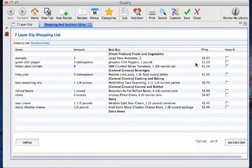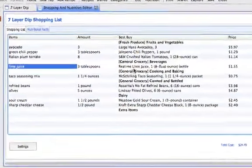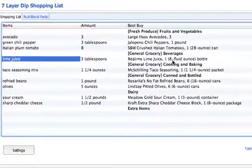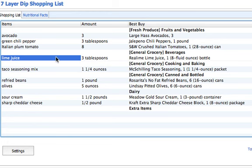Here's another tip for working with the groups within Cookin. We're back to our same shopping list where we just combined the dairy products into one group. But what if you want to actually change the group of an item on the list? Let's take for example this lime juice — under here it says it's in the beverages category. The lime juice I'm thinking of is the lime juice from concentrate that would be for this bean dip, and at my grocery store it's not actually in the beverage section.